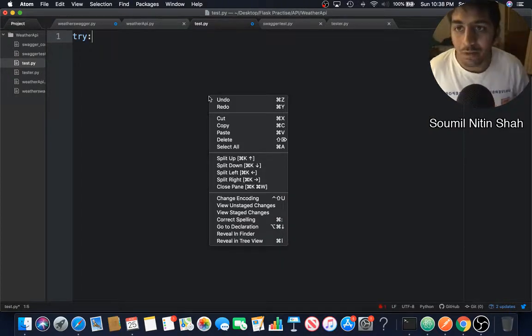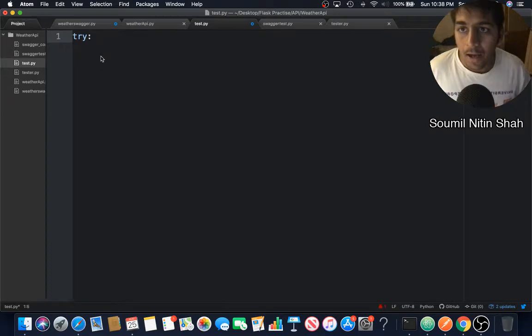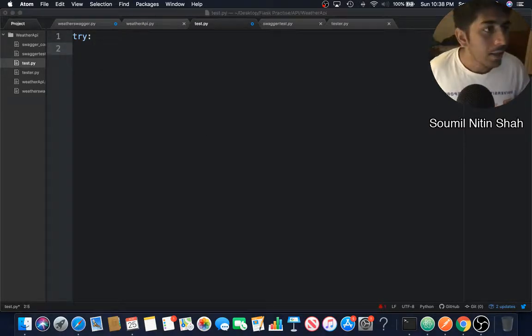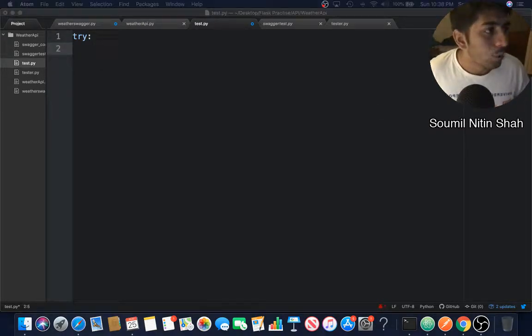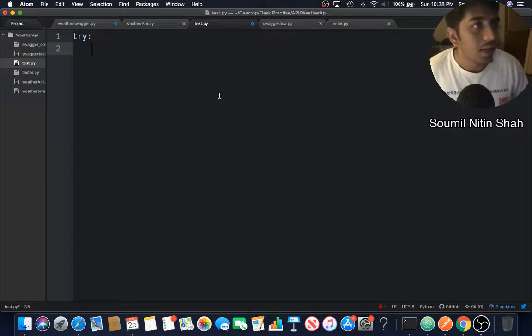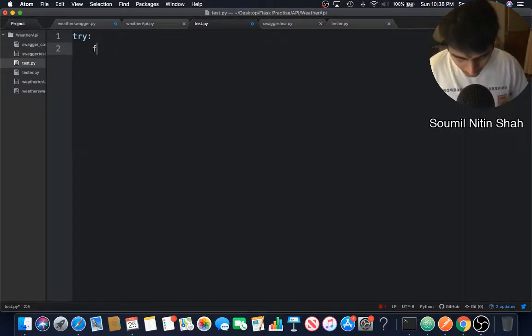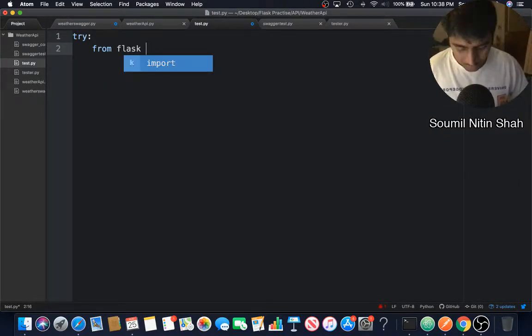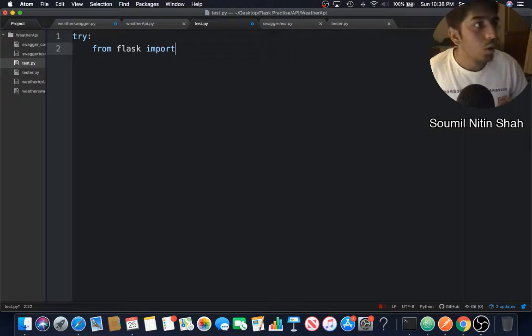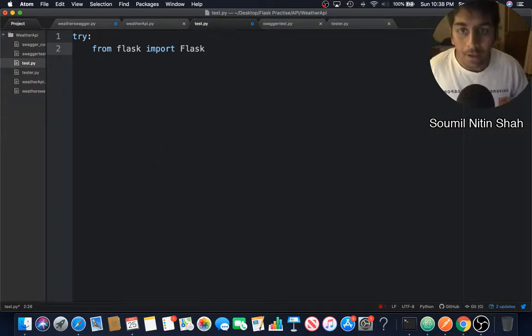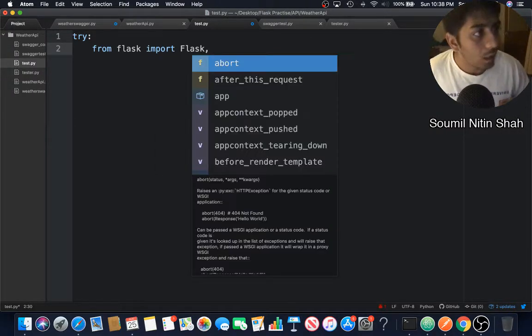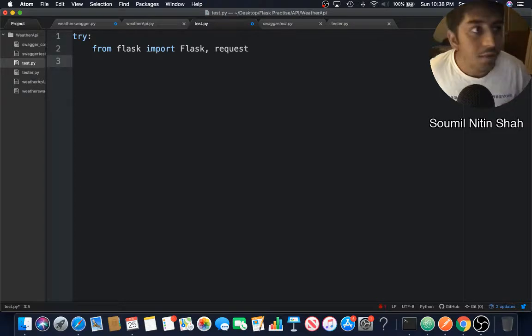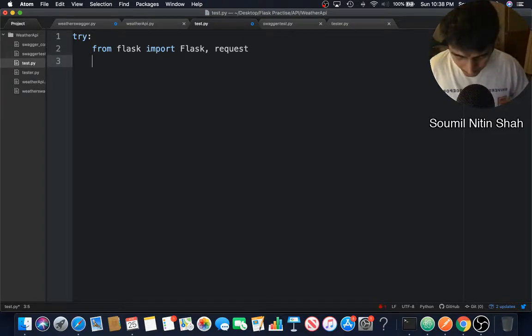What I'm going to do is start with a try block. I'm going to import a couple of libraries. From Flask, import Flask and the request.